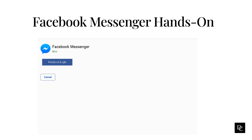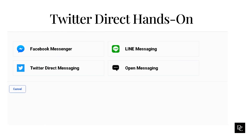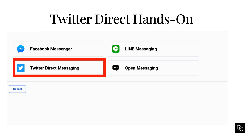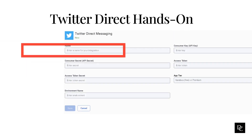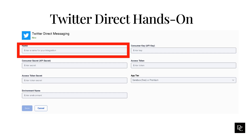Now, let's take a look at Twitter Direct Messaging. Genesis Cloud ACD Messaging provides a way for your customers to use Twitter Direct Message to interact with agents who are using Genesis Cloud. Before you can configure ACD messaging for Twitter Direct Message, you must have a Twitter app. Under Message, click Platforms. Click New Integration and click the Twitter Direct Messaging tile. Now, the Twitter Direct Messaging page appears.